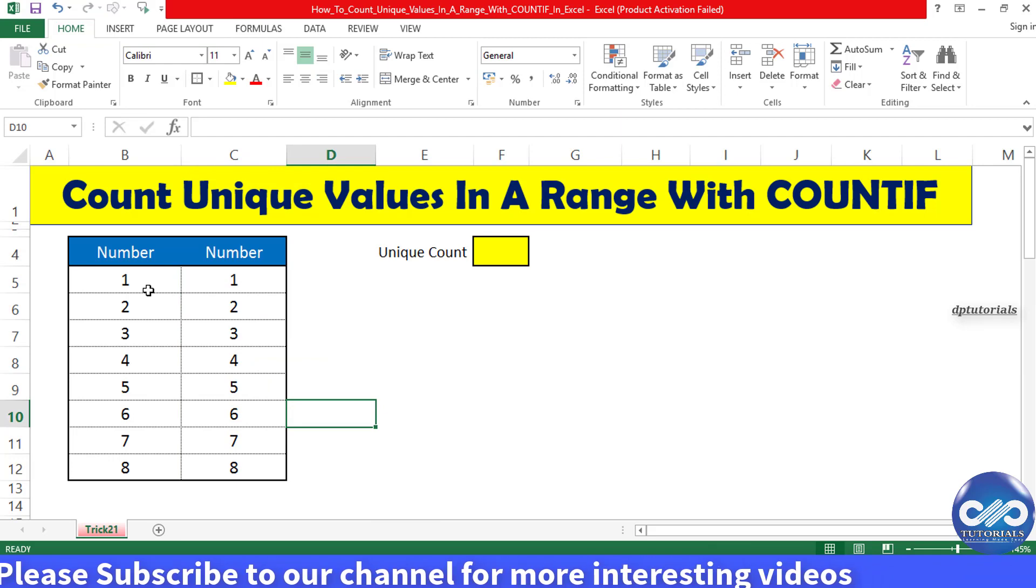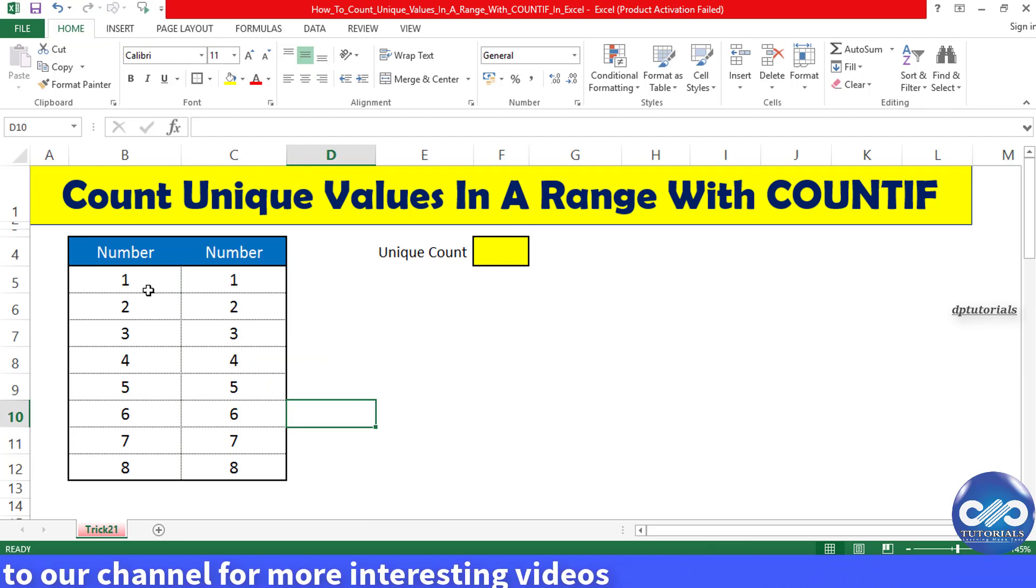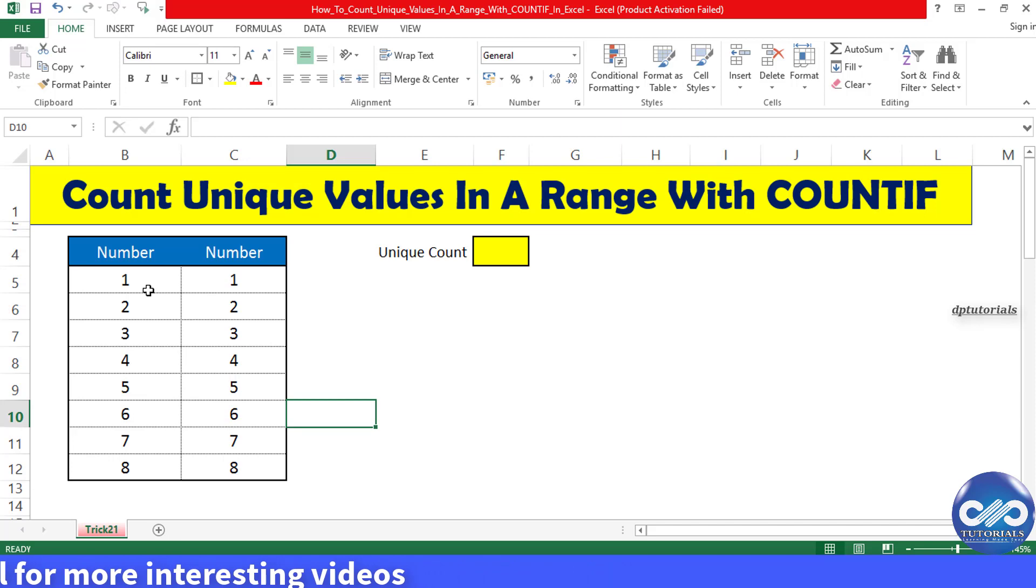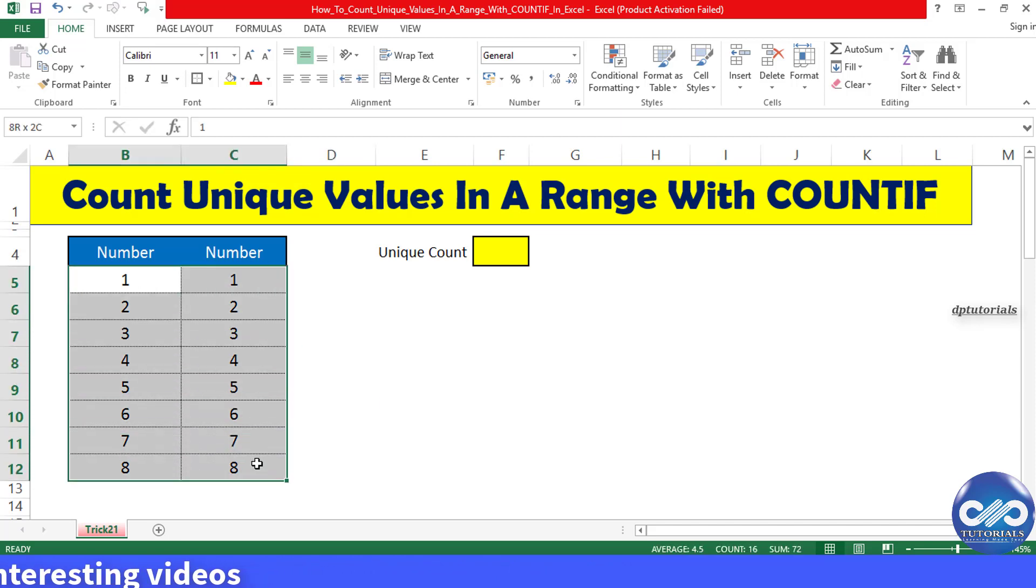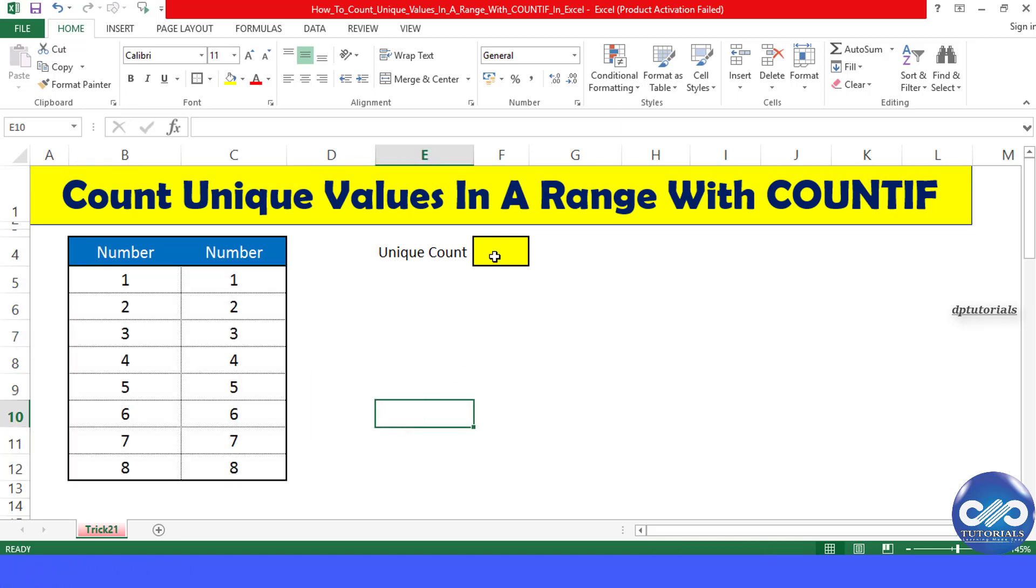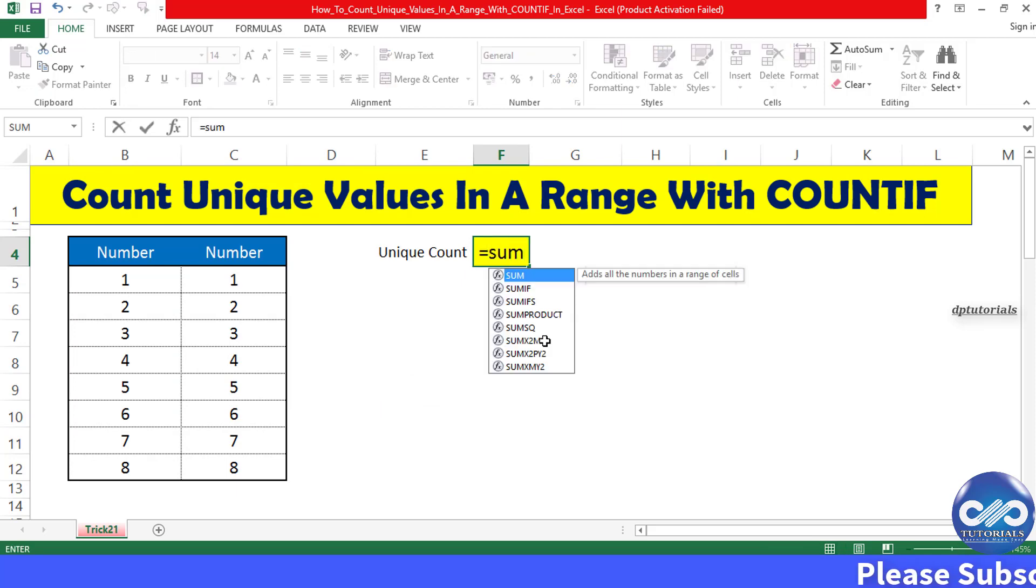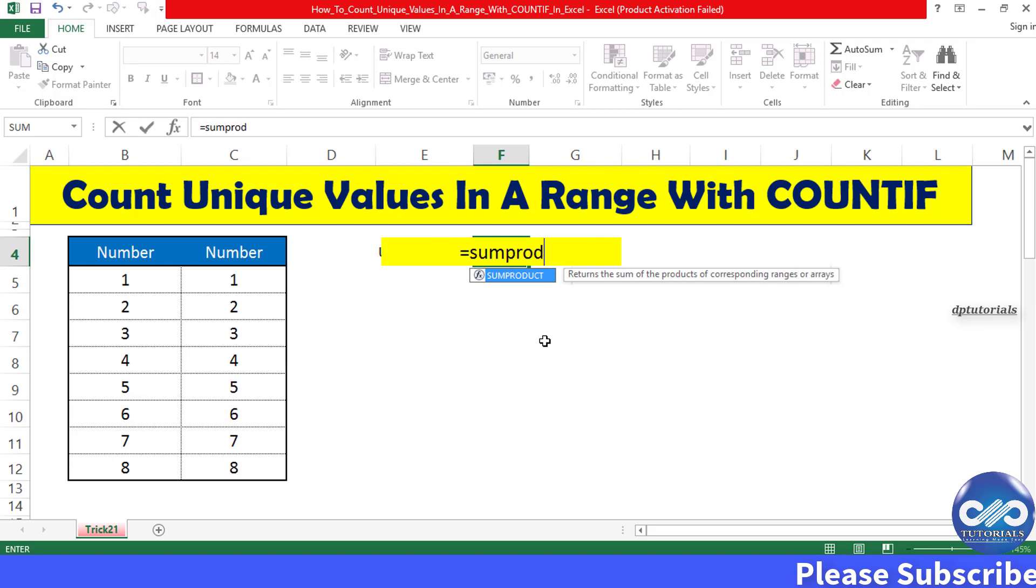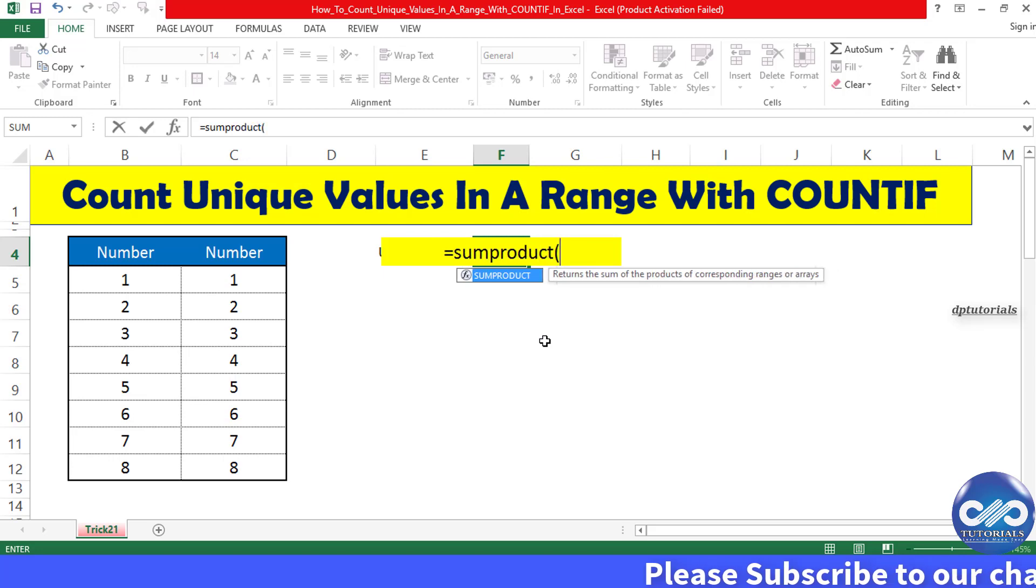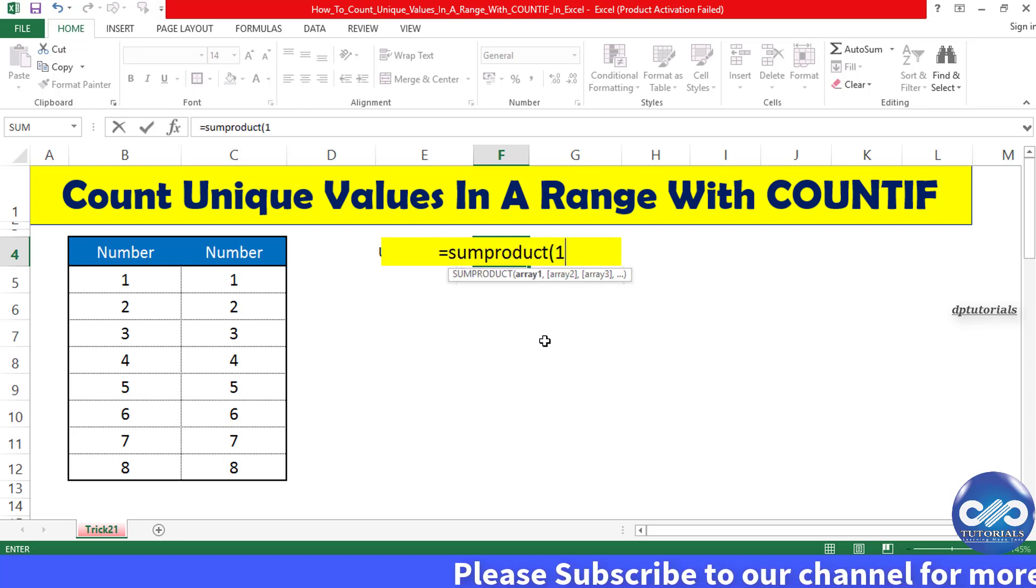In this example, I'll be considering this data range. Now let's count the unique values. We need to enter the formula here as equals SUMPRODUCT, open the bracket, 1 divided by...